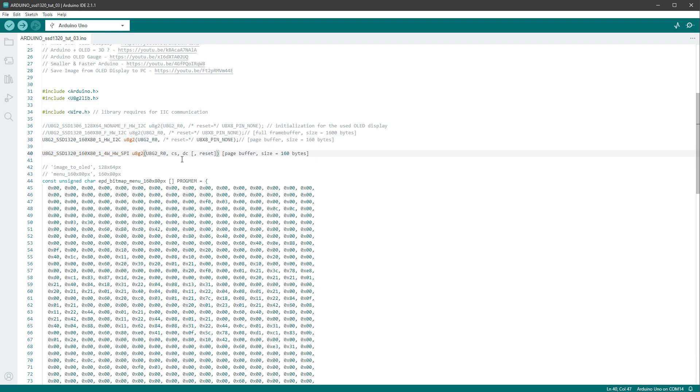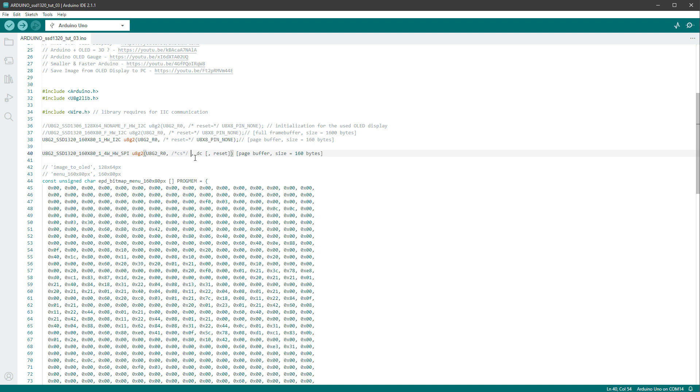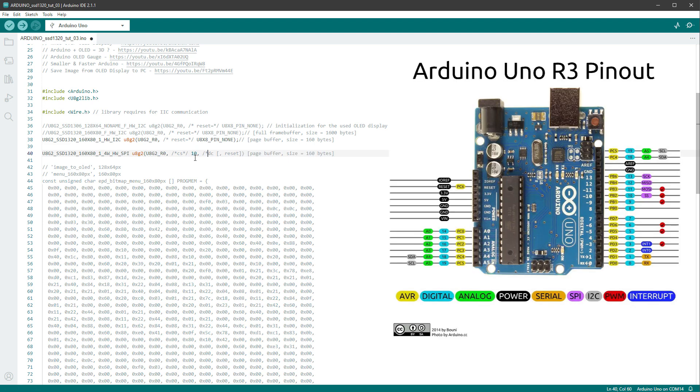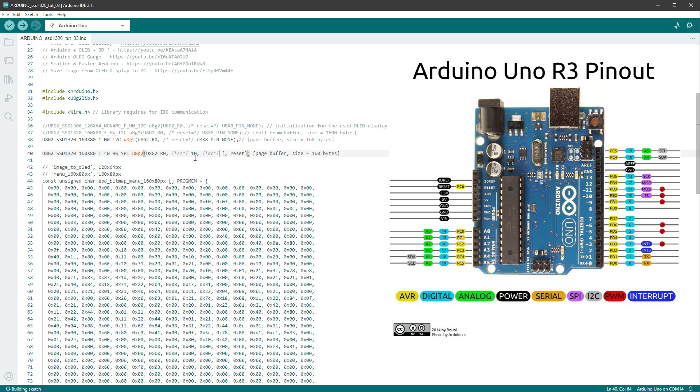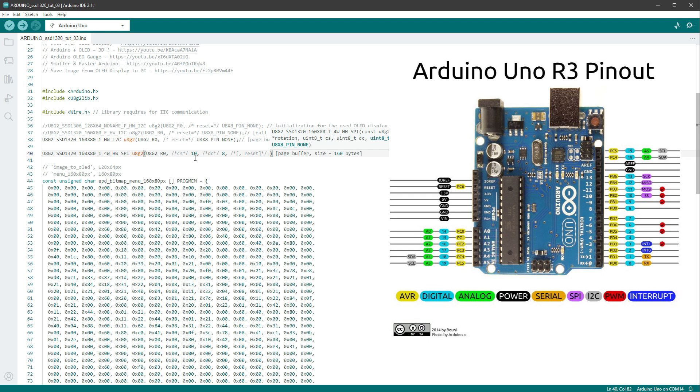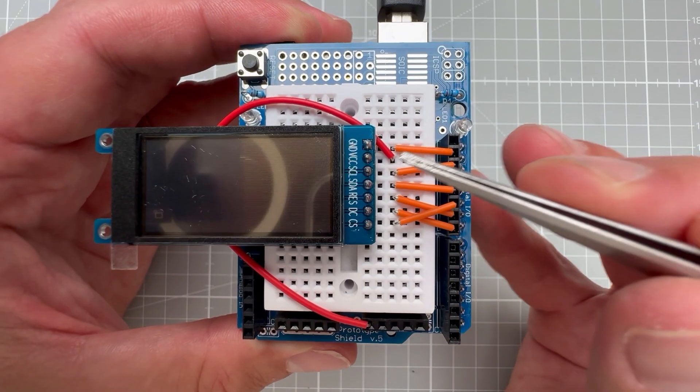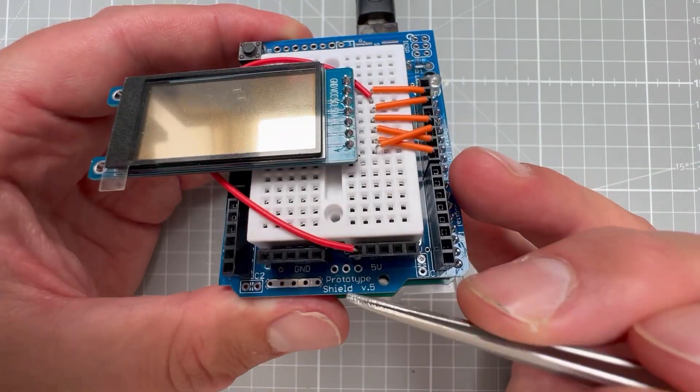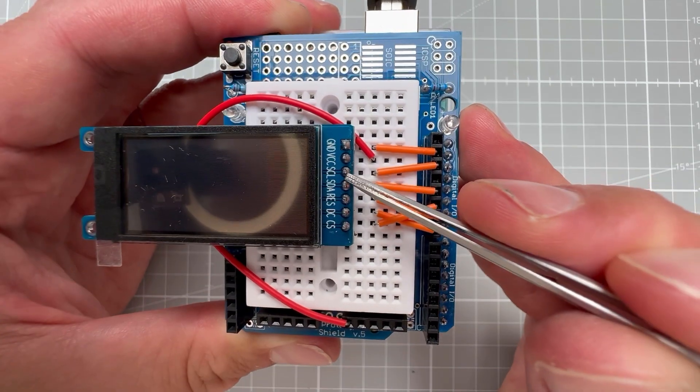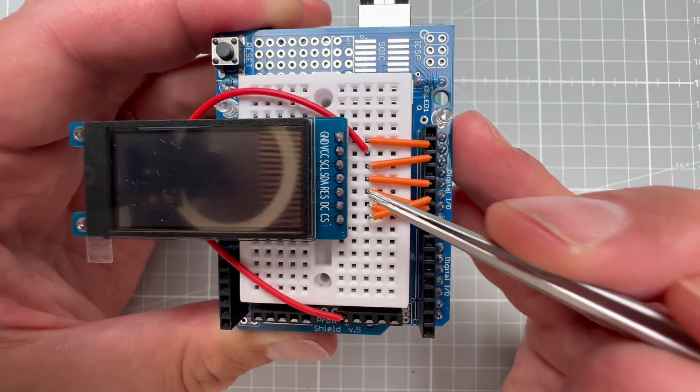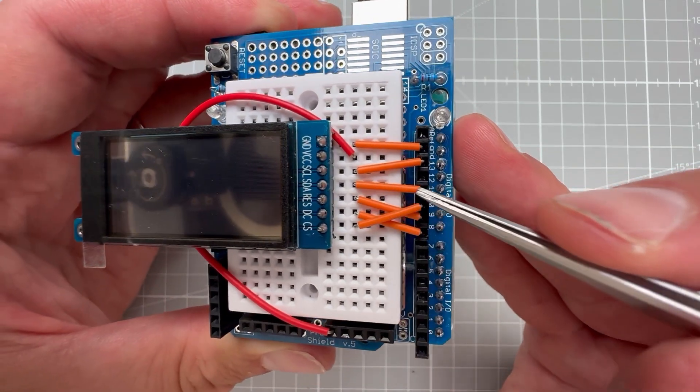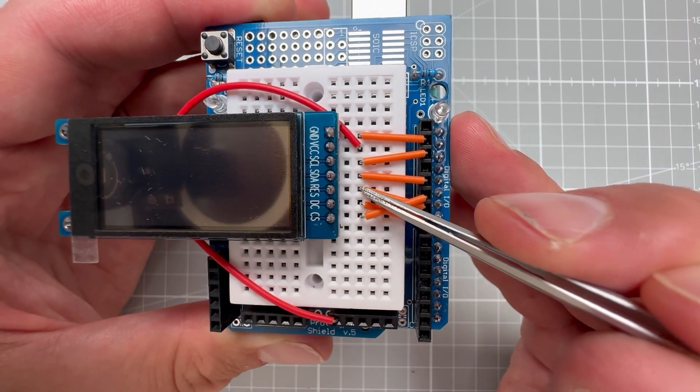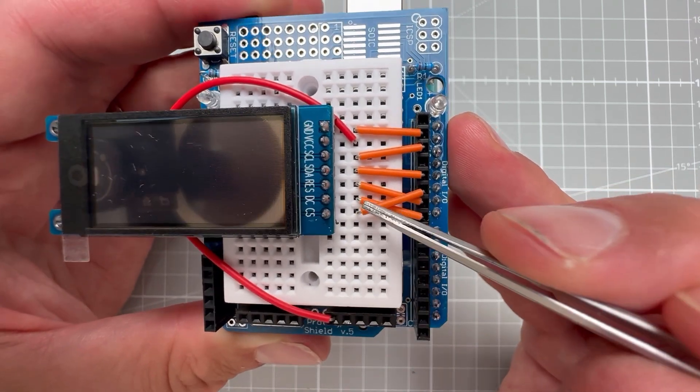And since we have the reset pin, we will use this one as well, and that one we can connect for example to pin number 9. Let's comment out the previous initialization and connect the rest of the pins. Again, the ground will go to ground, and the VCC will go to 5 volts. SCL, the clock, will go to pin 13. SDA, the data, will go to pin 11. Reset, we've already assigned to pin 9. DC, the data command, is assigned to pin number 8.